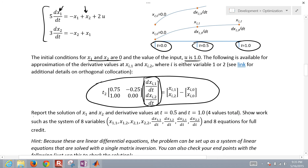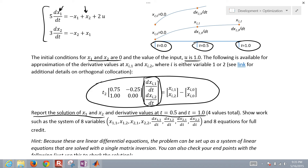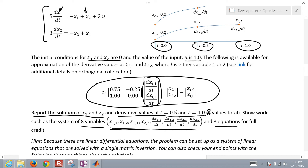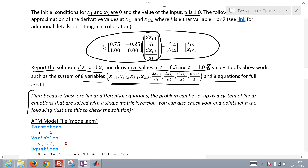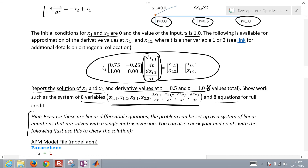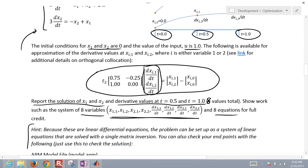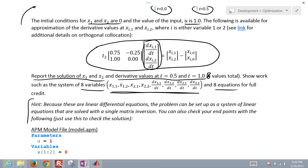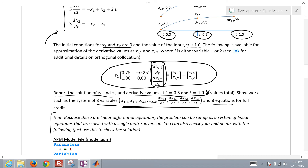We want to report the solution of x1 and x2 and the derivative values at time equals 0.5 and 1 — that's eight values total. We need to show the work as a system of eight variables and eight equations. Since these are linear differential equations, the problem can be set up as a system of linear equations solved with a single matrix inversion.